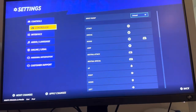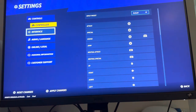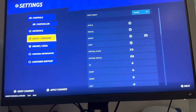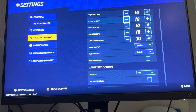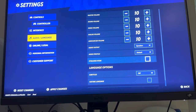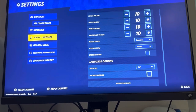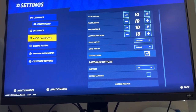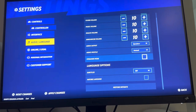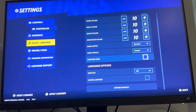And you can do this by pressing options, then settings, then audio and language, and then you can turn on streamer mode right there. So yeah, that's how you turn it on in the game.